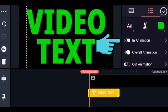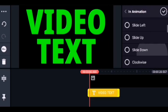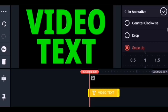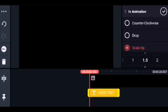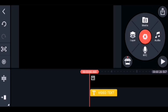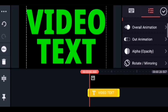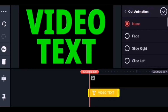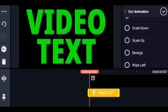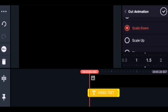Now let us give some animation to the text. From the menu, choose the in-animation and select the option you like. I will put Scale Up — that's fine. I will reduce the speed a little bit and click OK. Then from the menu I will choose out-animation for the text and select Scale Down, and adjust the timing.